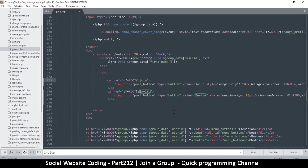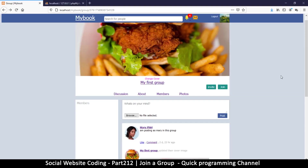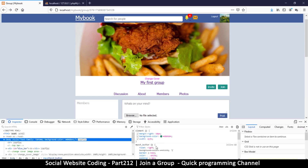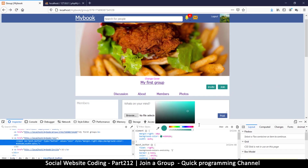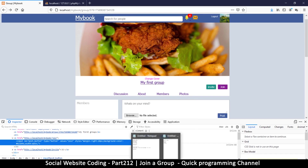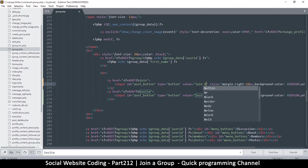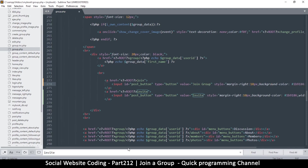It's always a good idea to have at least a slight color difference in these buttons so that people don't get confused. You can go to inspect element, go to the background color, and then easily choose a different color. We can label it 'Join Group' and apply that background color.